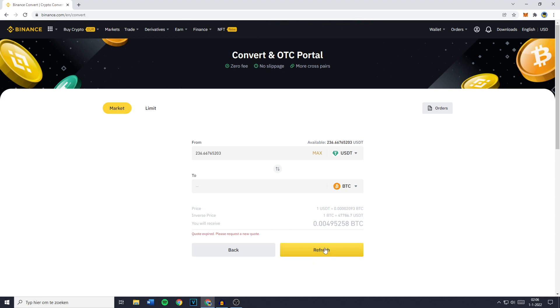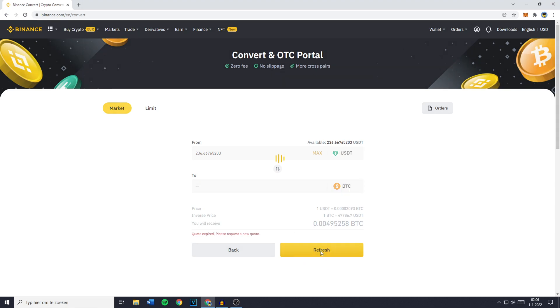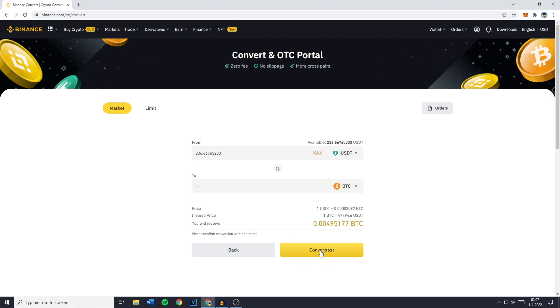However, if you don't click Convert within 6 seconds, your quote will expire and you have to recraft a new quote by clicking on Refresh. Once again, you've got 6 seconds to click on Convert.